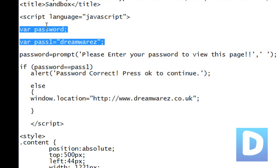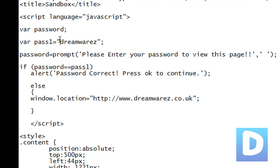These two lines here are just declaring variables, password and pass1. Pass1 is the password that you're going to input to get onto the page.